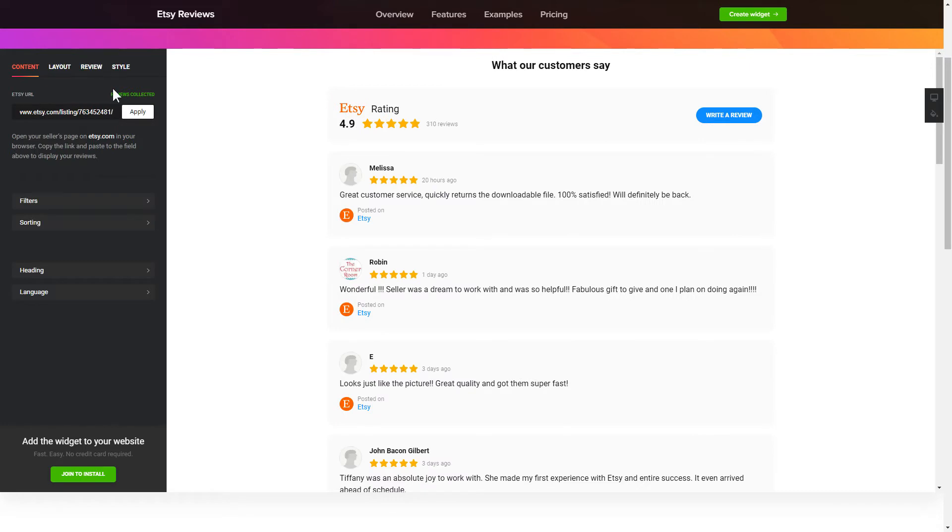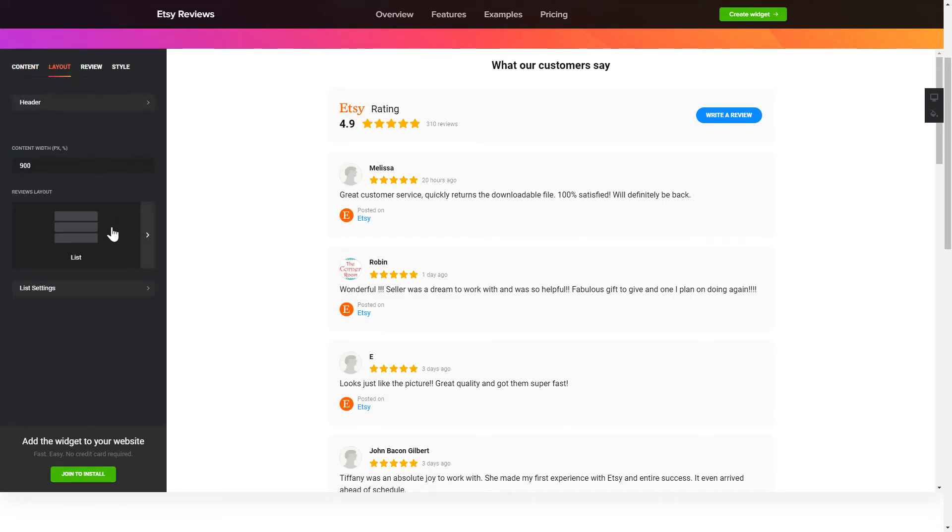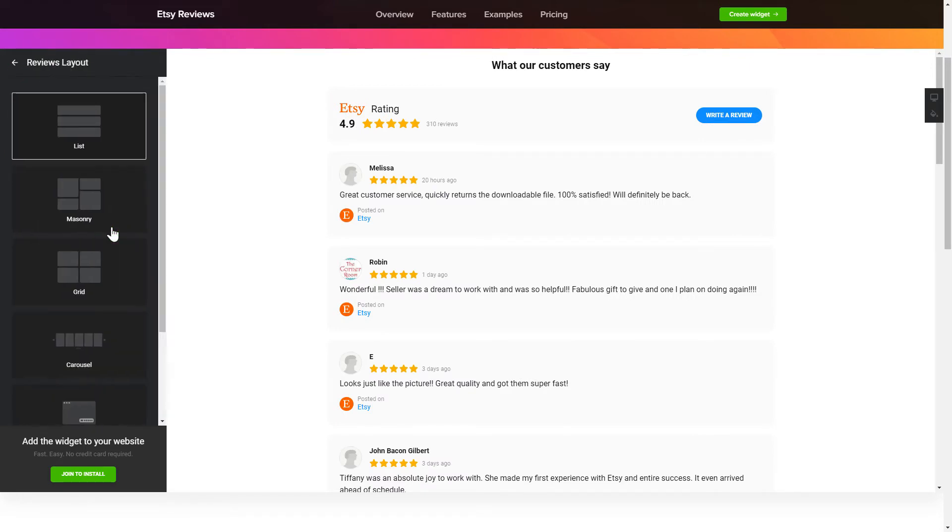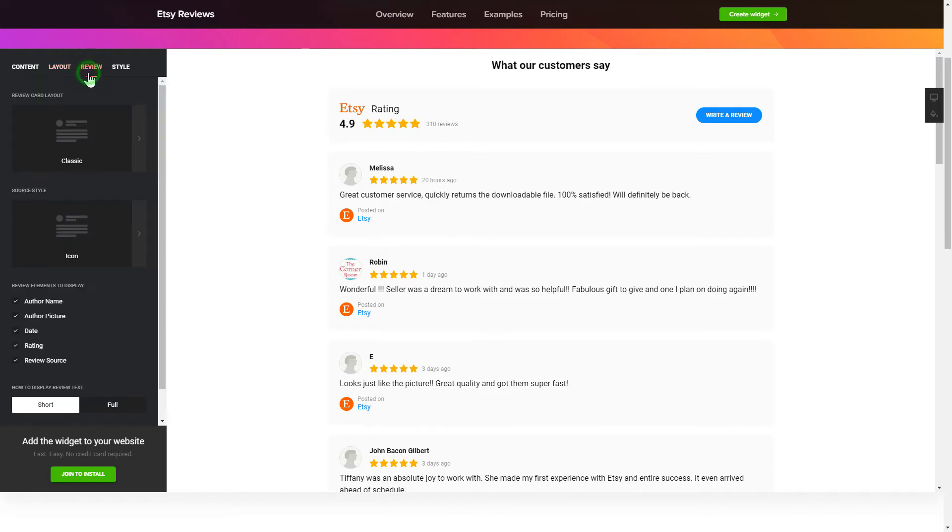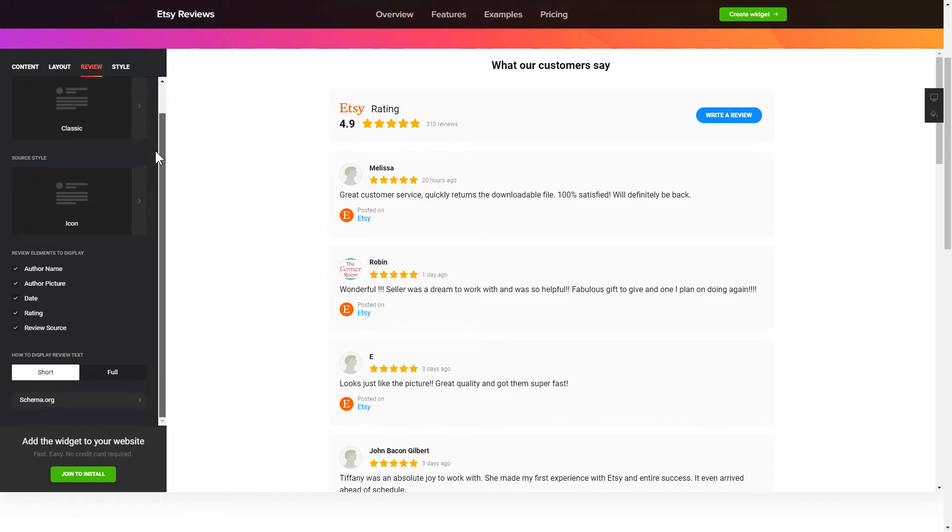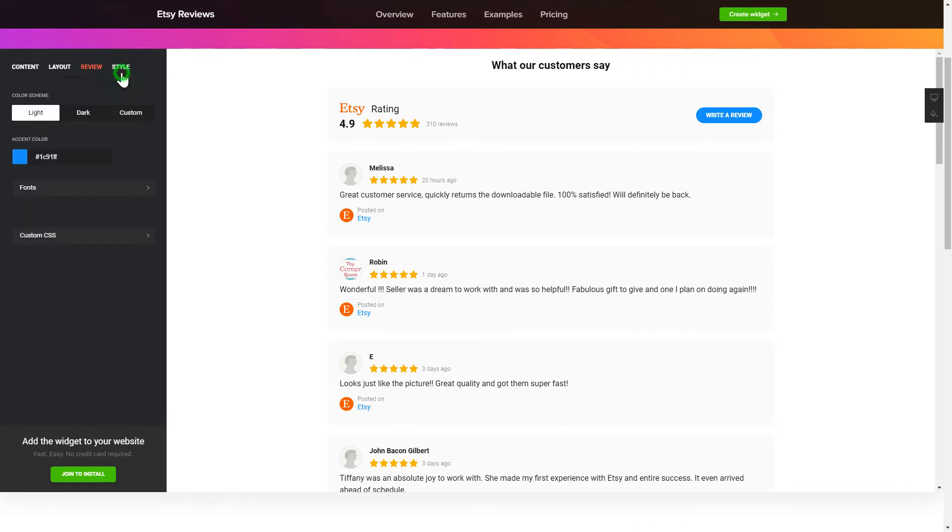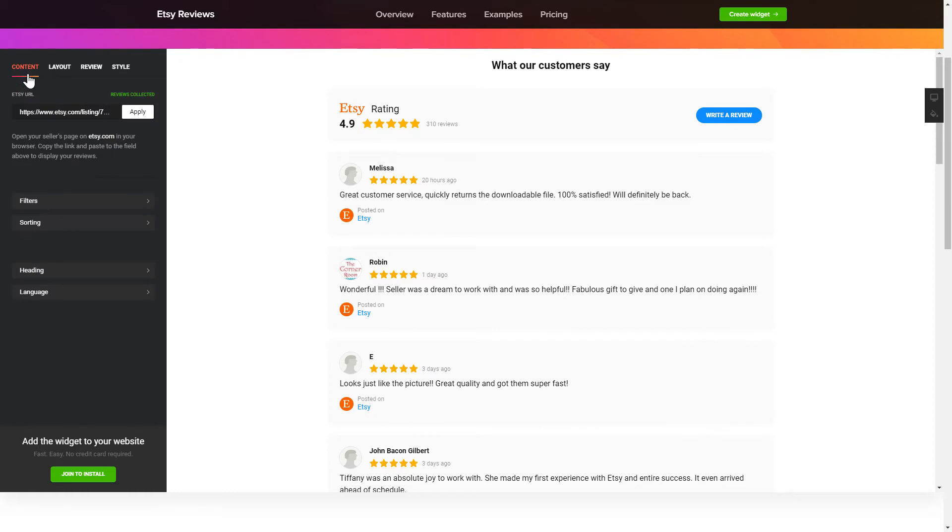You can tailor reviews arrangement on the Layout tab. Customize widget size and design on the Reviews and Style tabs. That's it! Your widget is ready! Also, you can check other settings to adjust layout, size, colors and fonts.